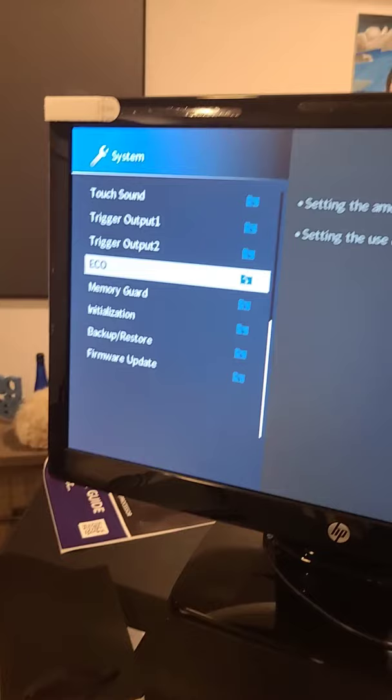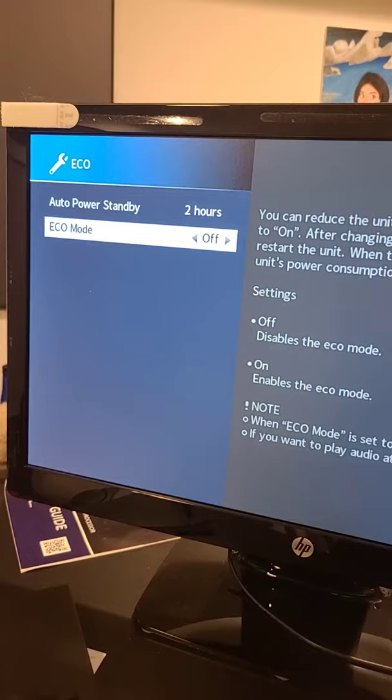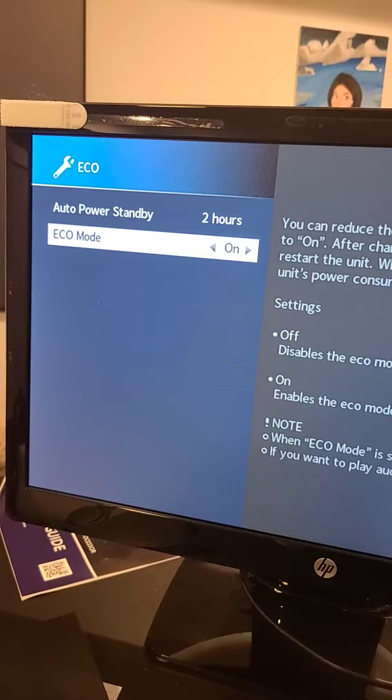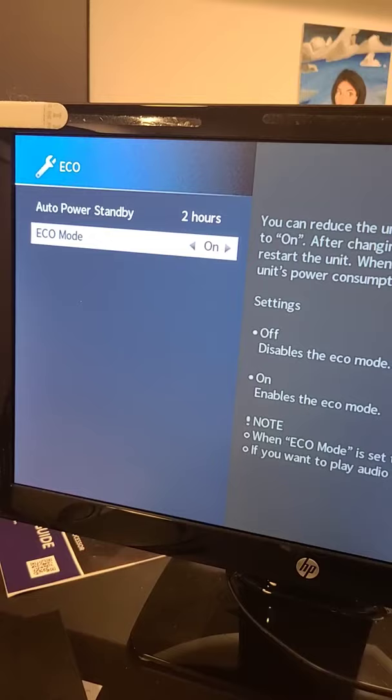Next is the eco setting. Always leave this on off or auto if that's an option. Never put it on on because in most cases it robs the receiver of power. So if you're using the amplifiers in the receiver, using eco on will rob you of power.